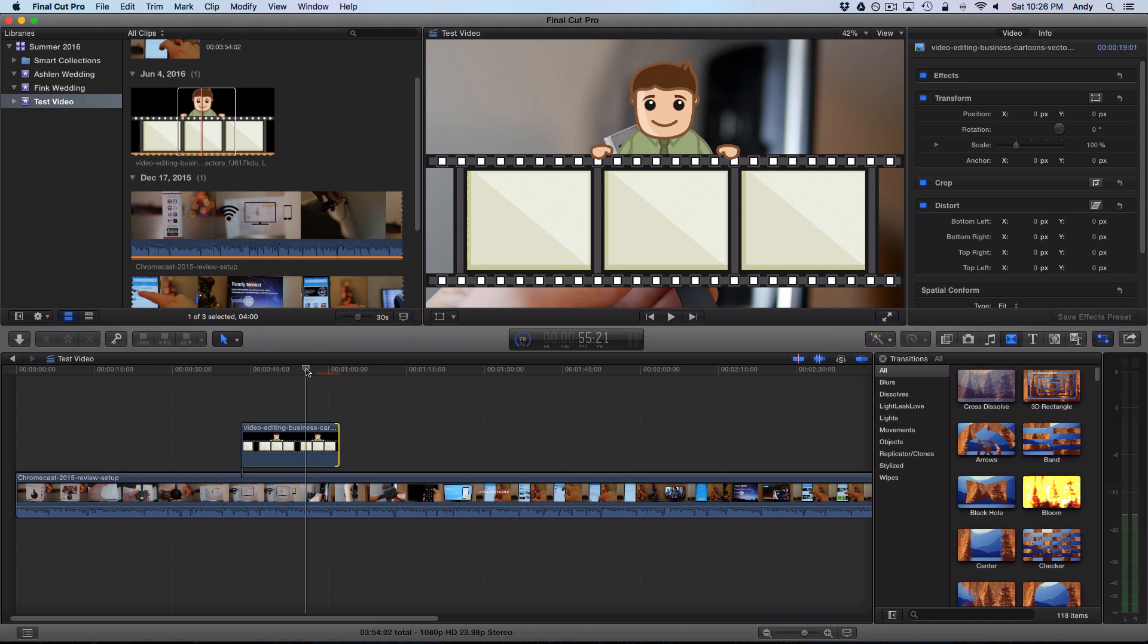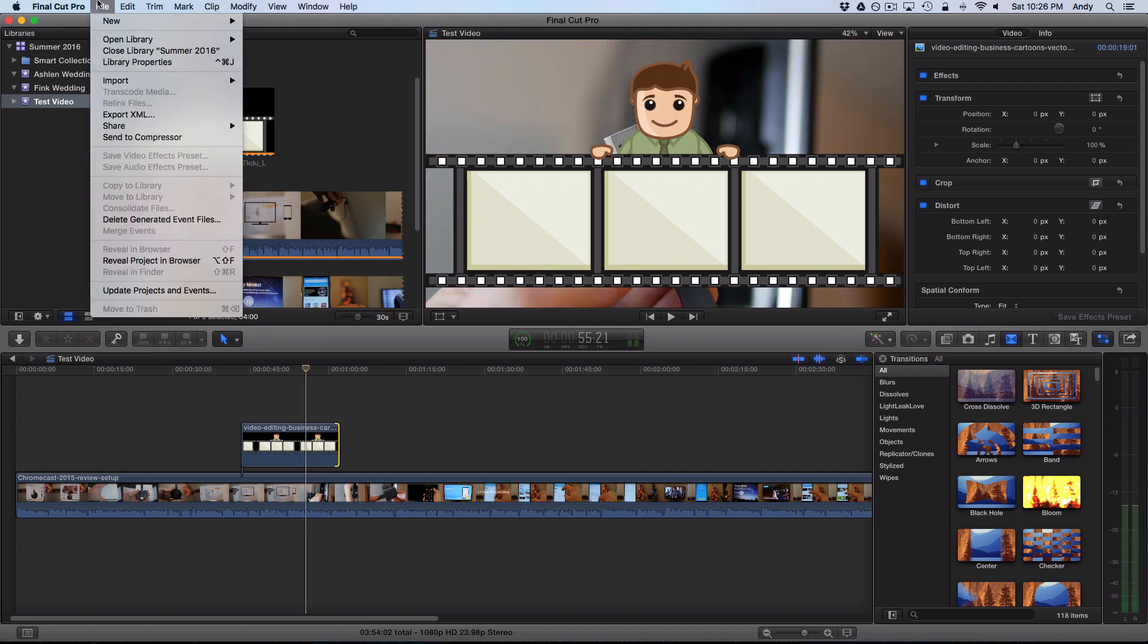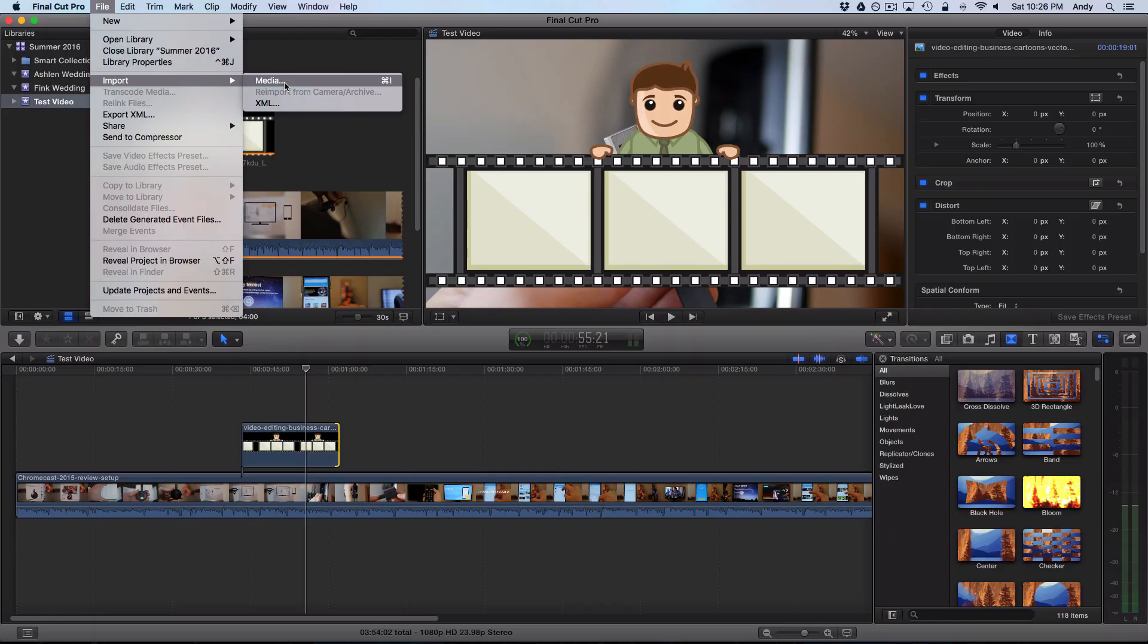The process is generally the same across many different video editing applications even if you're on a PC. Most likely to add a photo, it's always like file and then import or add and then media or photo.